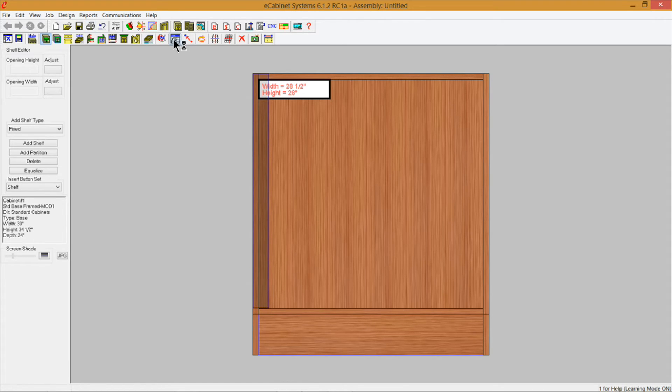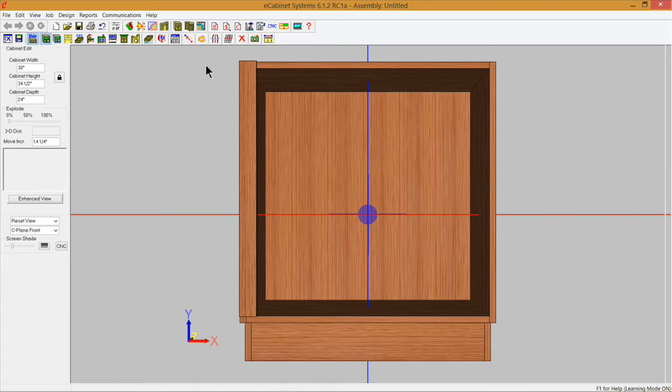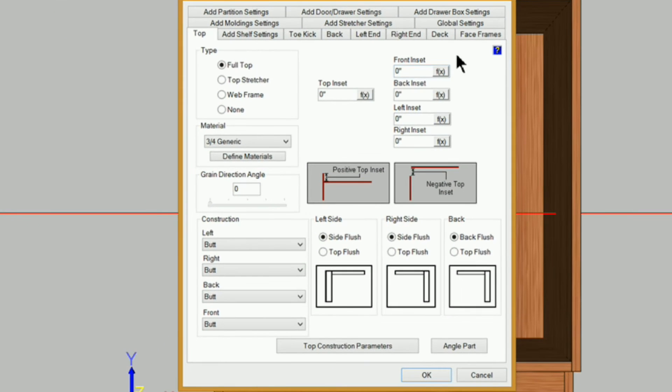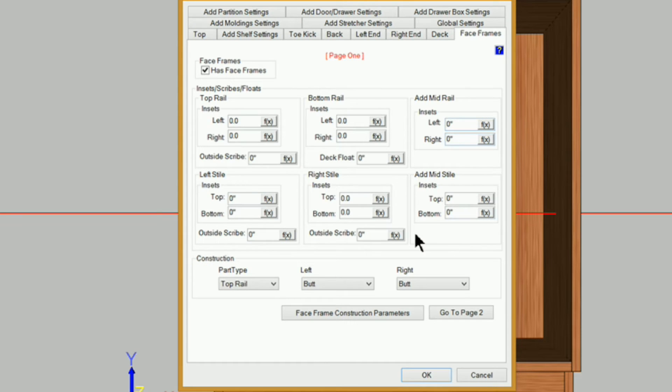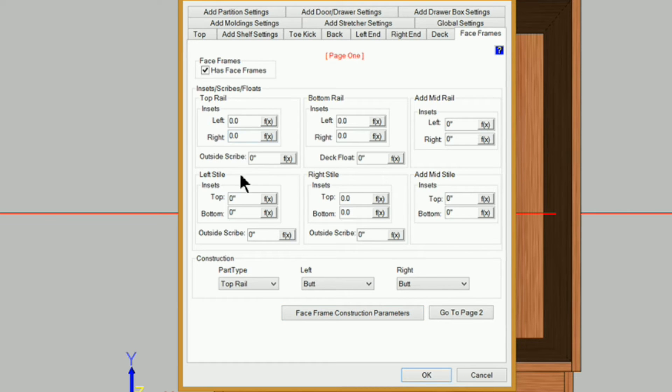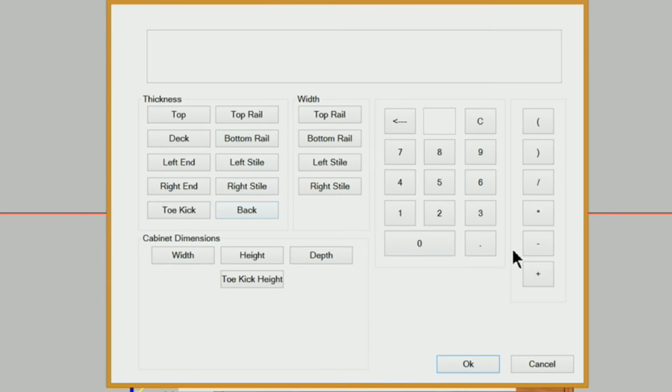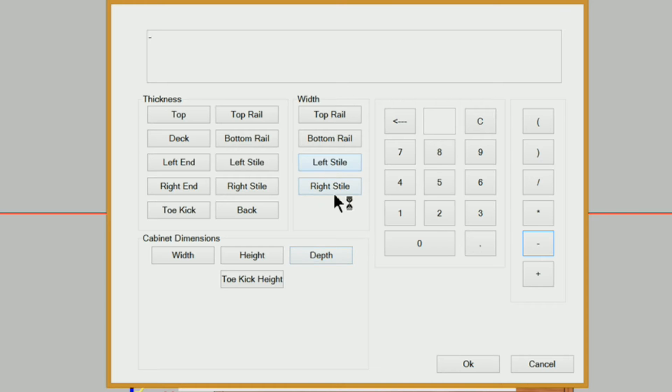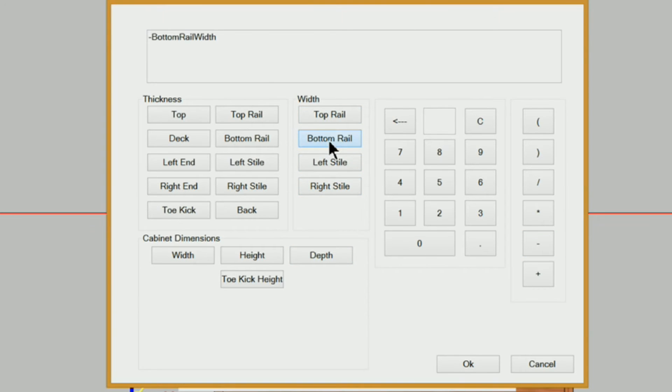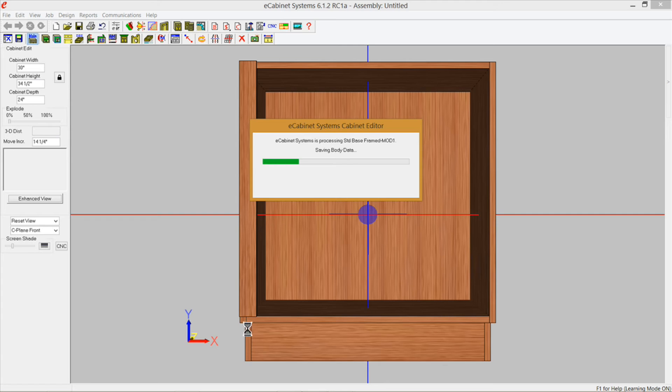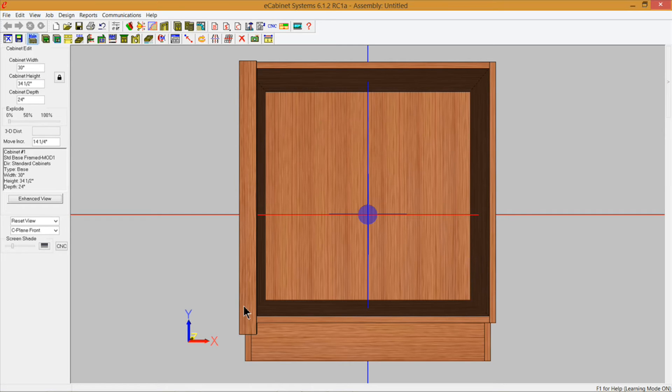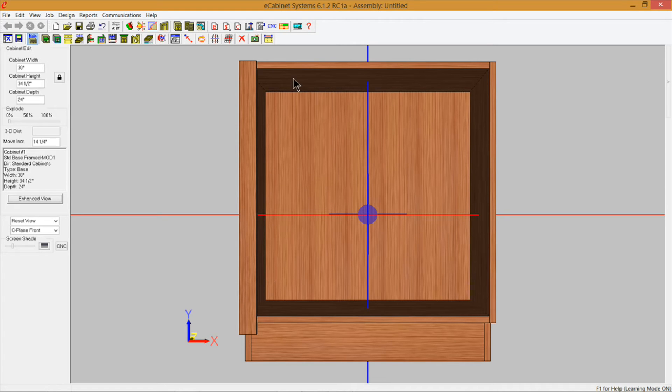I'm going to go back to main here and go into construction settings and under face frames the first thing I want to do is go to my left style and the bottom inset. I'm going to use the formula editor for this. I'm just going to hit my minus button so it's going to be a negative inset minus our bottom rail width. I'm going to click okay, you can see it's got minus two inches. I'm going to click okay and you can see it extend down. Now if I hover over this it is 30 and 3/4.